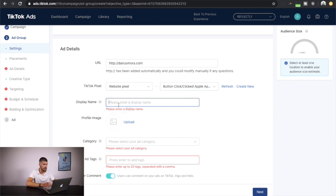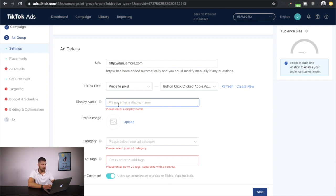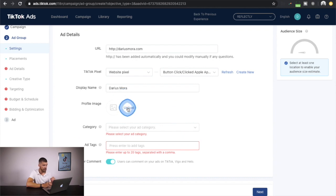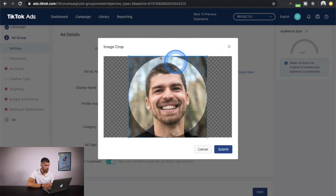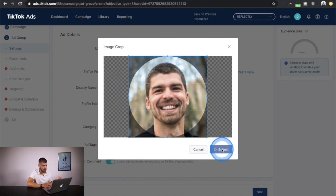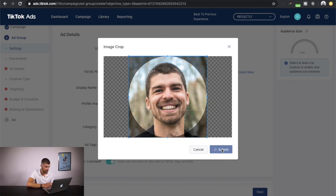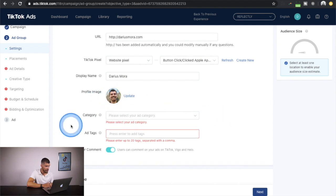Then we need to choose the display name — that's where it says 'Sponsored' in the actual video ad. I'll put 'Darius Mora.' Then you want to upload an image — this would be your logo if you're advertising for your business. It will automatically crop it into a circle.